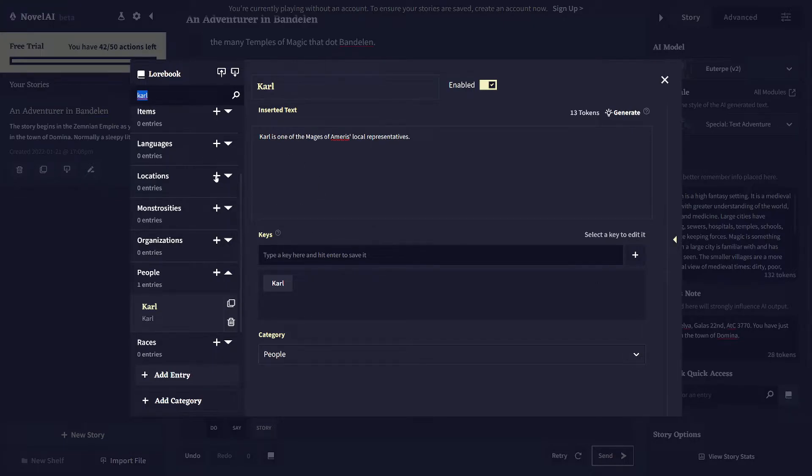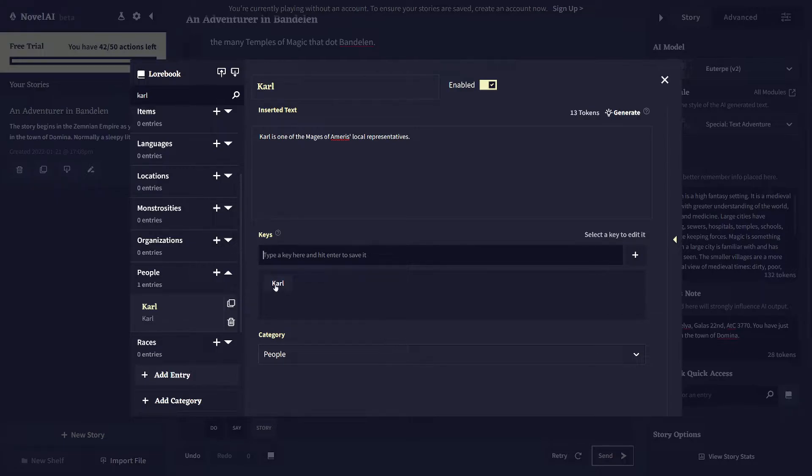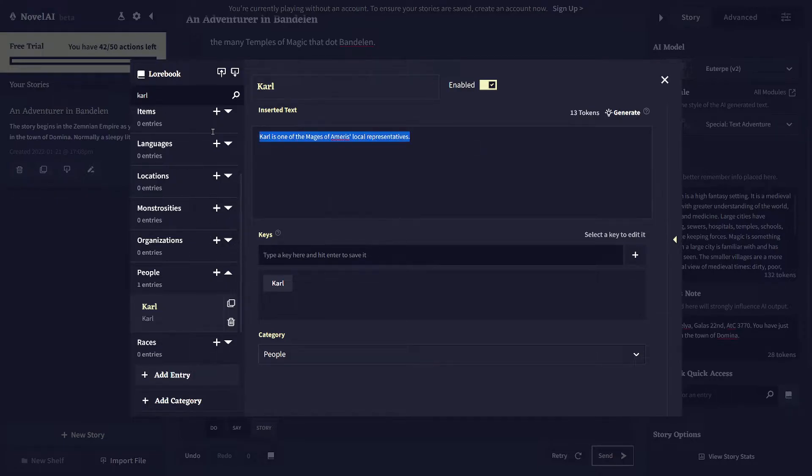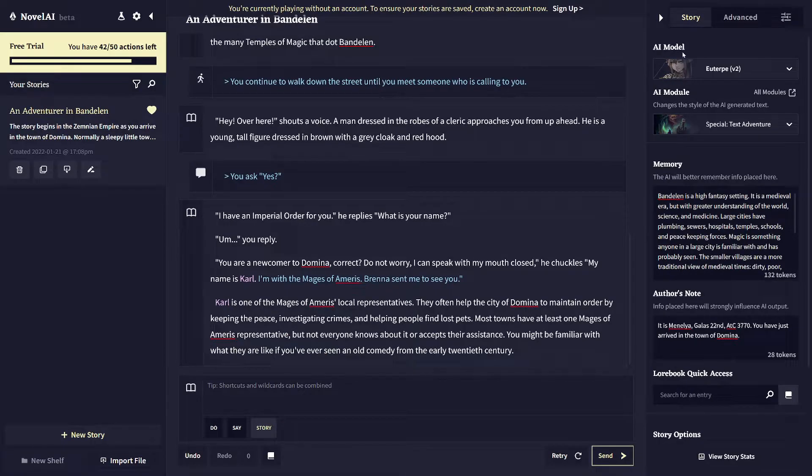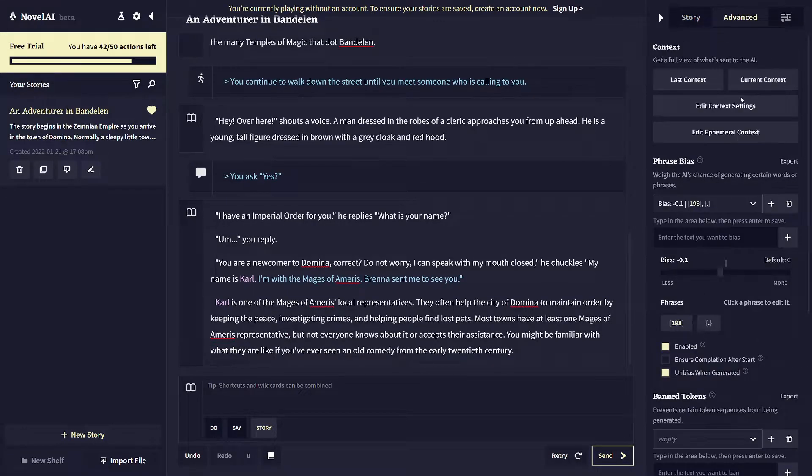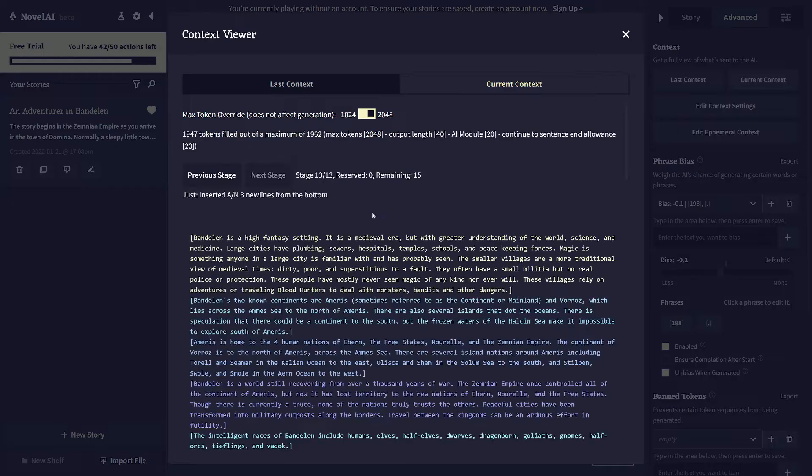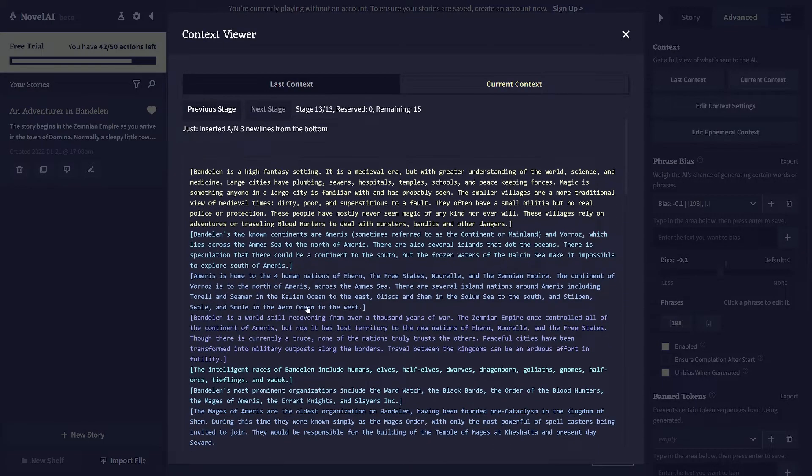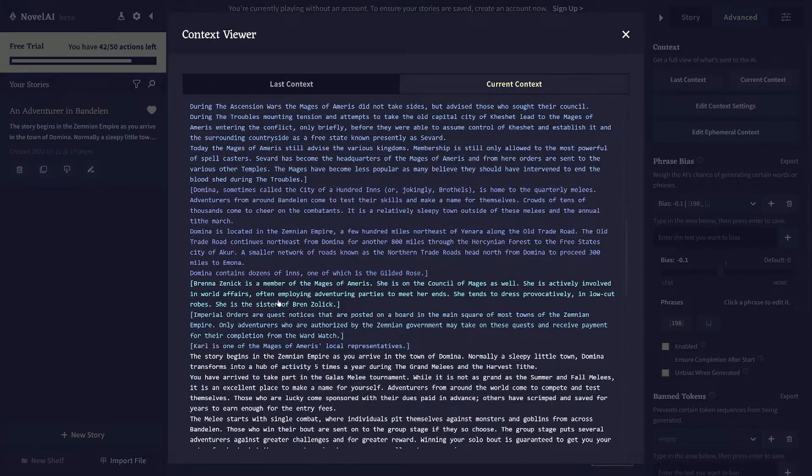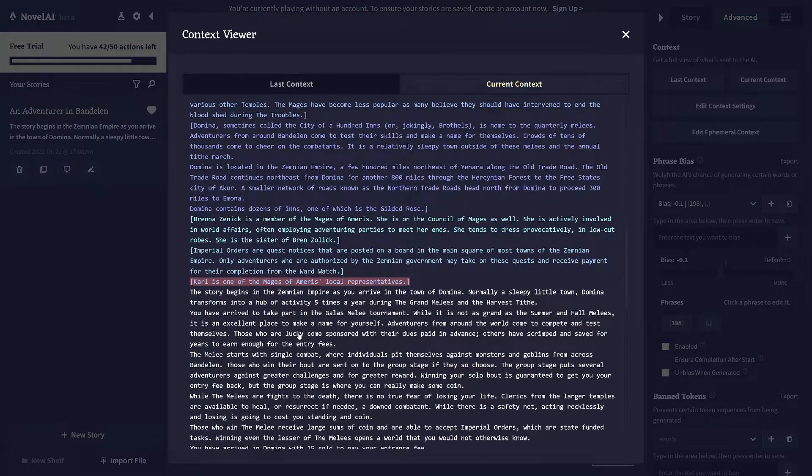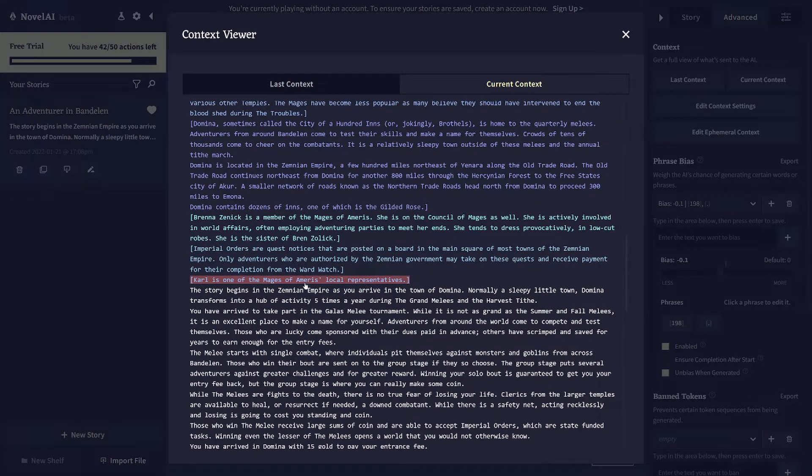But that's basically how the AI works is it looks up things using these keys. So it will try to match basically the string Carl against any entry in the lore book and then pull that block of text from here into the context we saw earlier. So now that I have this entry for Carl, if I go back and go back to the context, it might actually have that. Yeah. So here, Carl is one of the Mages of Amorous's local representatives.